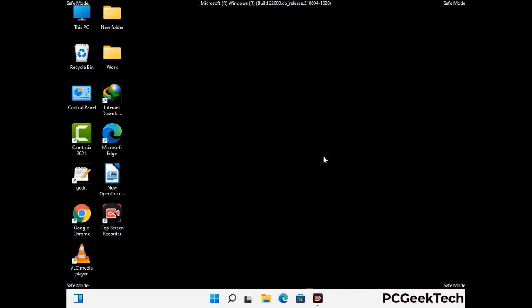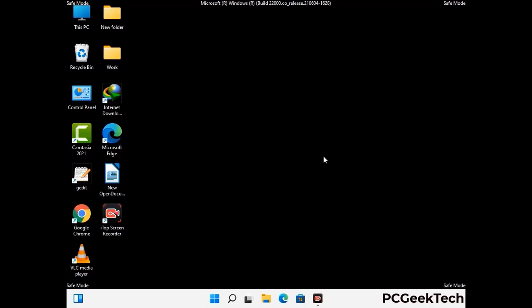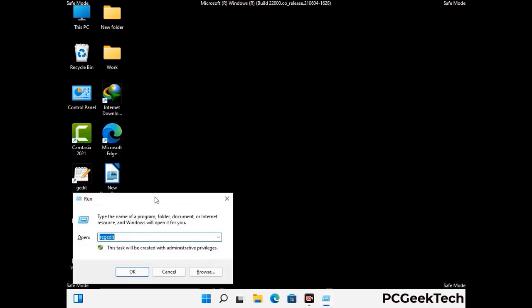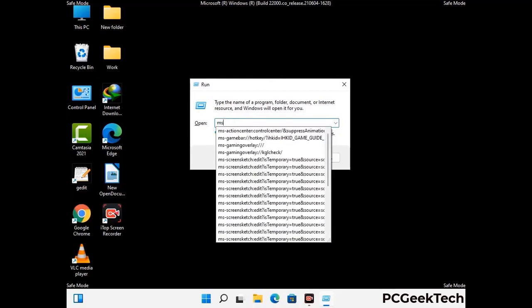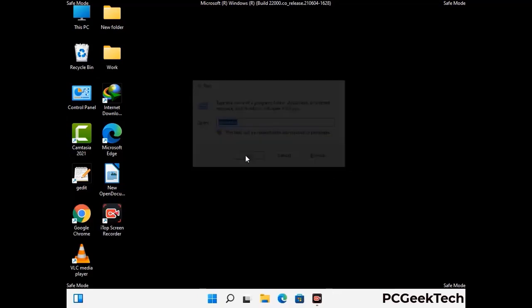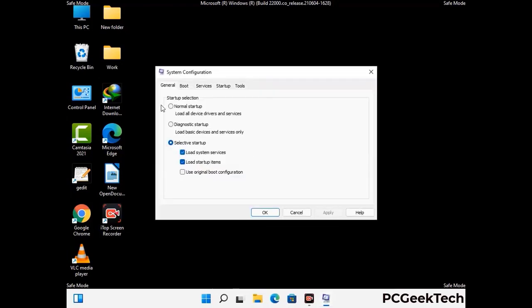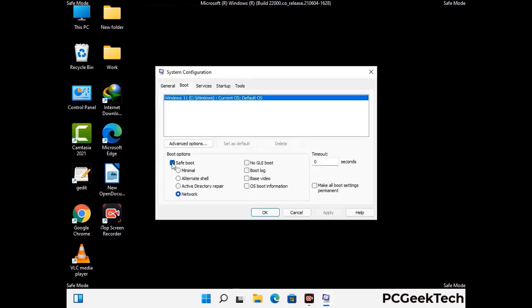By now you have most probably removed the virus from your computer successfully. You can now boot your computer in normal mode again. Press the Windows and R keys together to open the run box, type in msconfig and then press OK. On the system configuration window, go to the boot tab, uncheck the safe mode option, then click on the apply button and finally press the OK button.